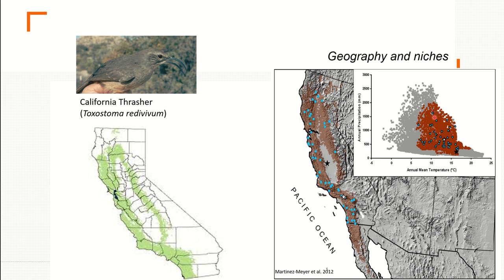Notice that the central portion in geographic space is not at the center of the species' environmental distribution — it's actually at a border. The center of the niche in environmental space is marked by a white star, which in geography corresponds to the southern portion of the species' range. This again demonstrates that what happens in geography does not necessarily happen the same way in environmental space.